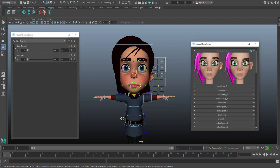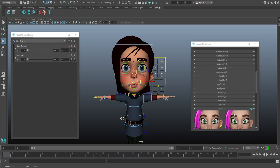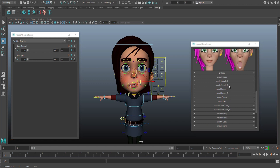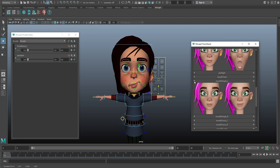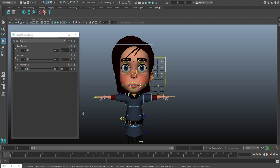Let's do one more — I'll take the mouth corner control, hit W, and move it up. Then find that in the Pose Board under Mouth and click the corresponding plus sign. So we now have three controls mapped. You'd run through your entire rig that way — you only have to do it once, and then you can control it remotely.